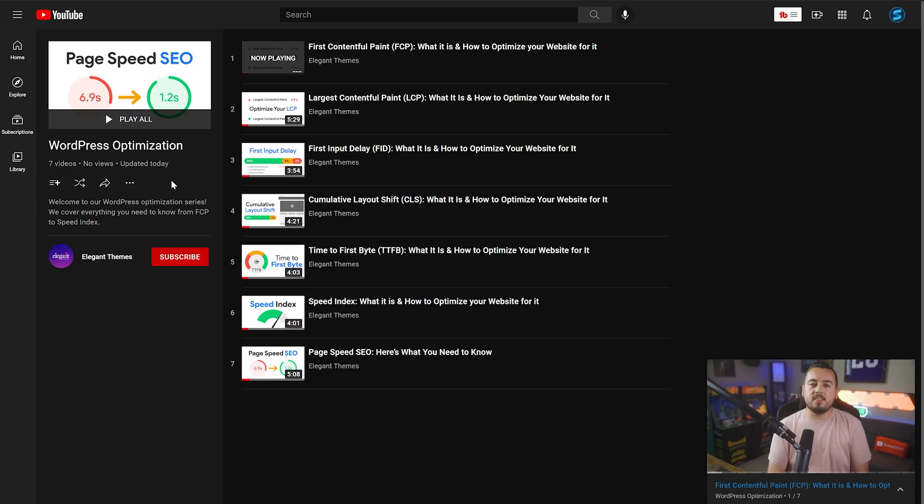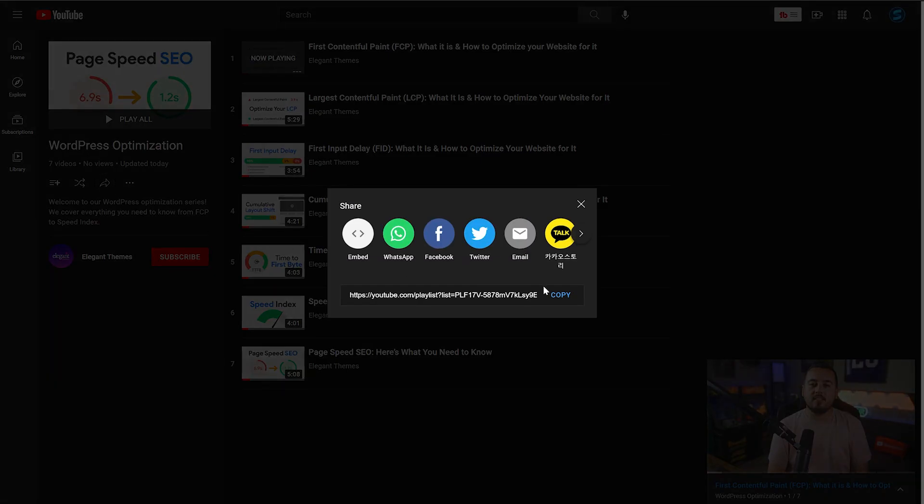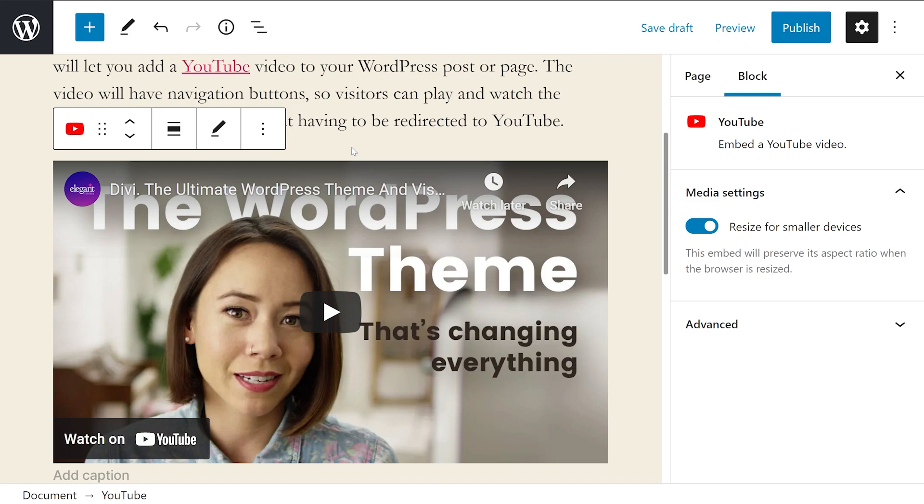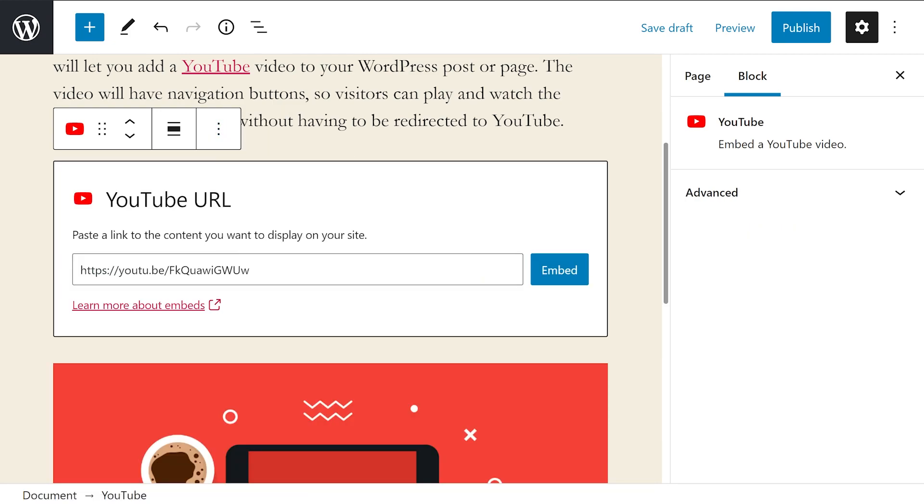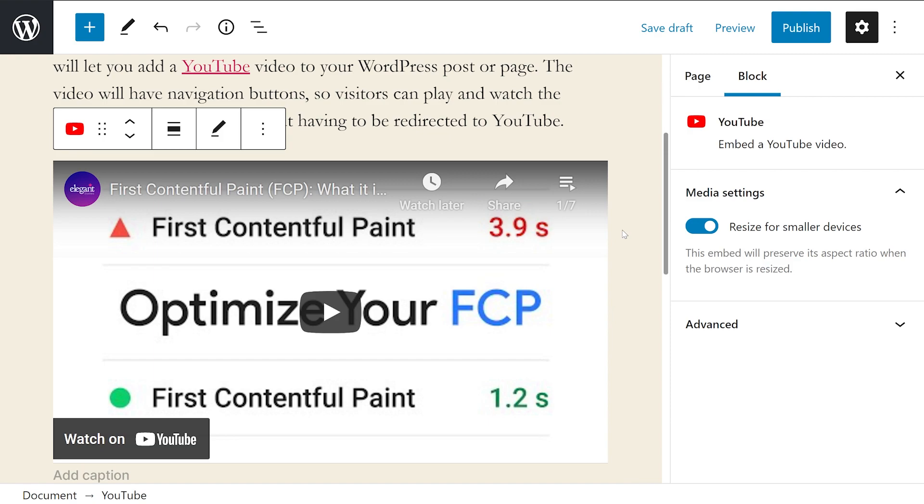To embed a playlist, we're going to navigate to it, press the share icon, copy the playlist link, head back over to our WordPress page, press the pencil icon, change the link and press embed. And just like that, the playlist is now embedded as we can tell by the icon up here showing one out of seven.